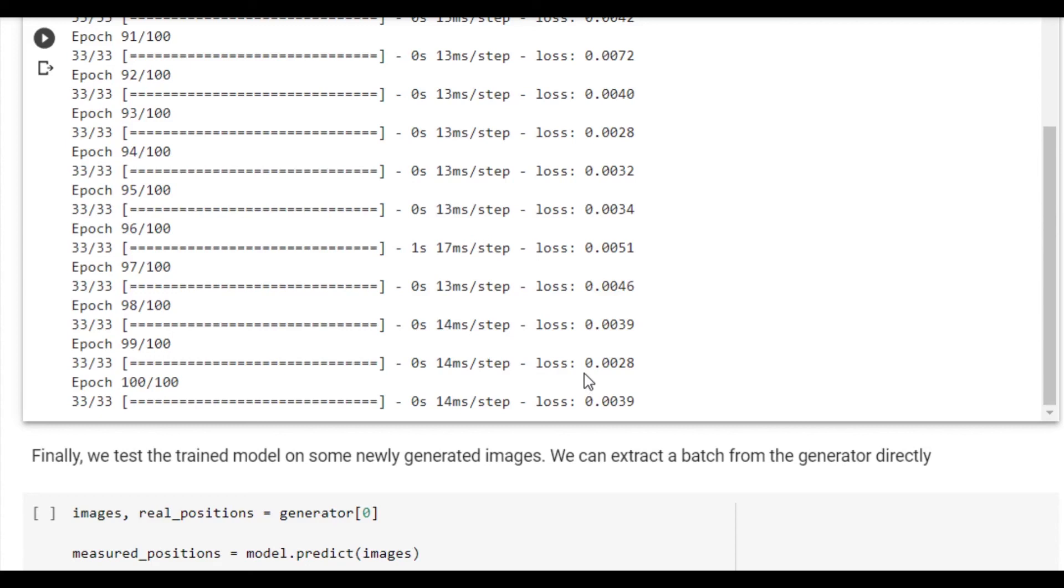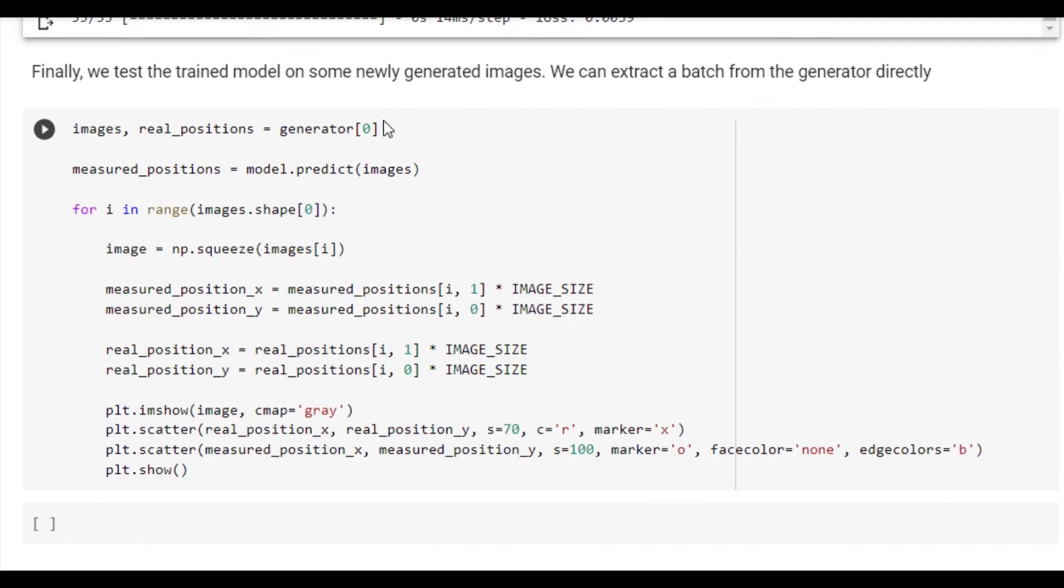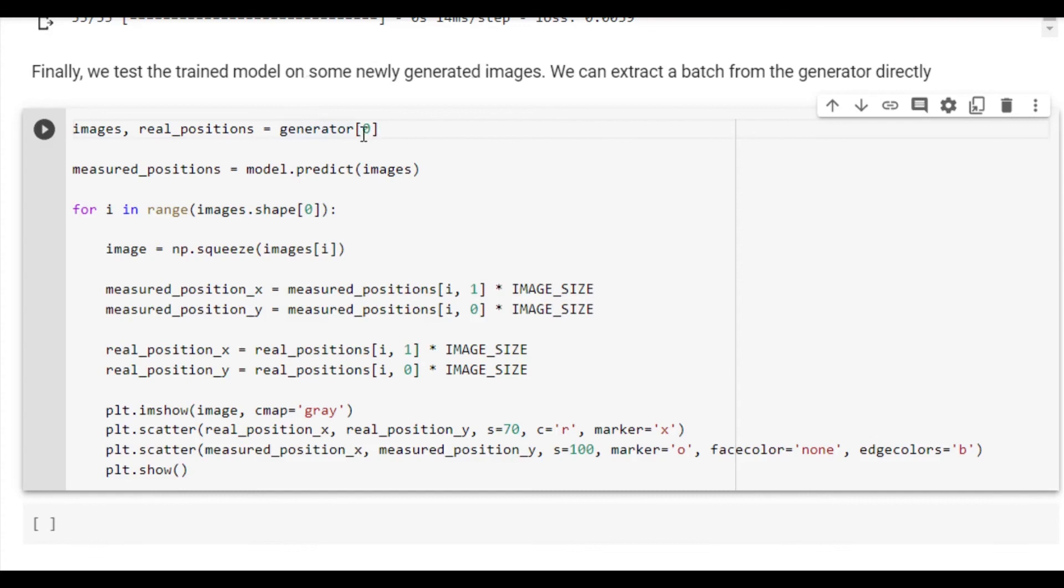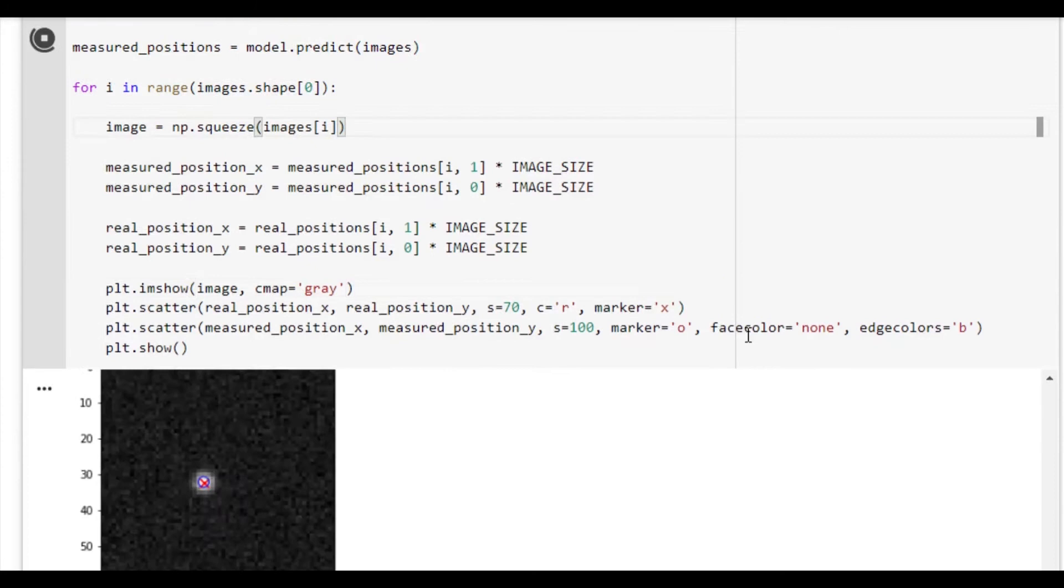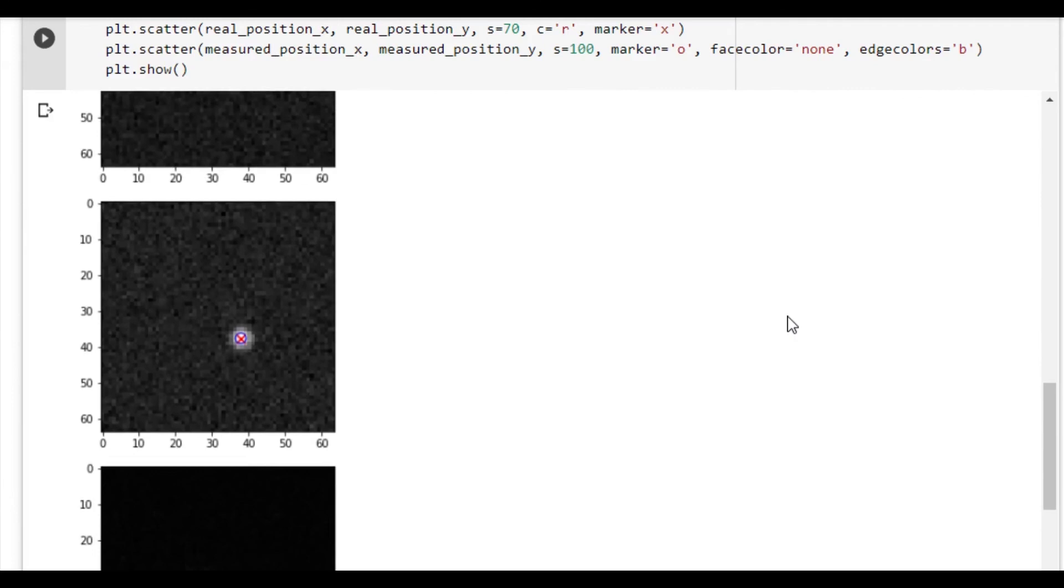Now that the network has finished training, we can evaluate its performance on some unseen data. We extract a batch from the generator by calling generator. From this we extract the images and the position of the particle within each of those images. We'll also calculate a measured position by having the model predict on those images. We use a for loop to iterate through all of the images and extract the in-image measured position by multiplying the values by the size of the image. We do the same thing for the real positions. Finally, we show the images. We scatter the real positions using a cross and the measured positions using a circle. We see that the tracking is not yet absolutely perfect, but it is definitely getting there. A few more minutes of training should probably do the trick.